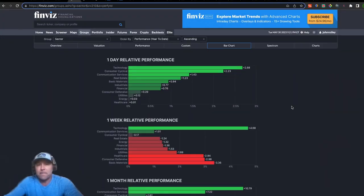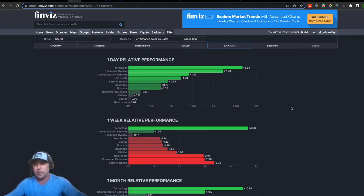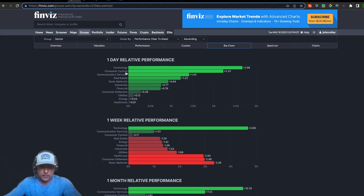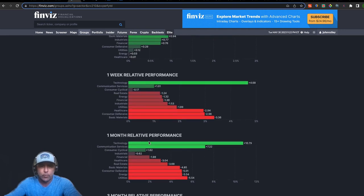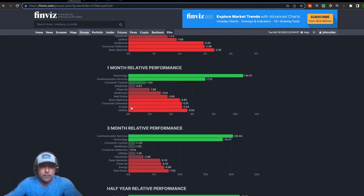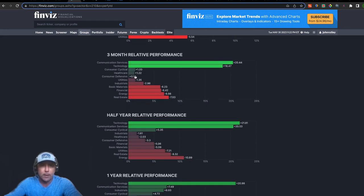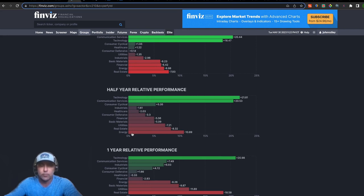Let's hop into Finviz and size up where this sector stands — has it been a leader or a laggard? This is what I enjoy about Finviz: they've got different time frames by sector. In this bar chart, energy on a one-day basis is barely up, 0.03%. On the one-week relative performance, energy is down 1.32%. One-month relative performance: second to last, minus 5%. On the 90-day relative performance, energy is still second to last at nearly negative 7%.